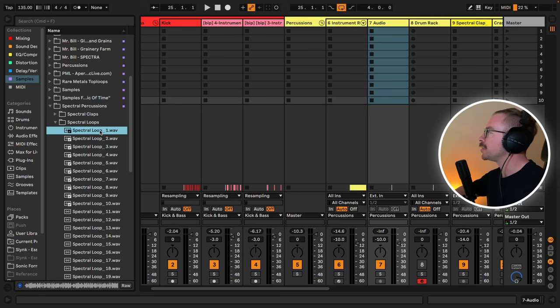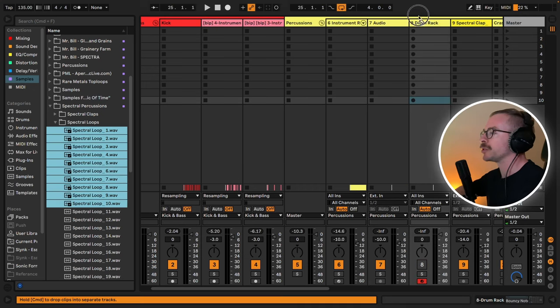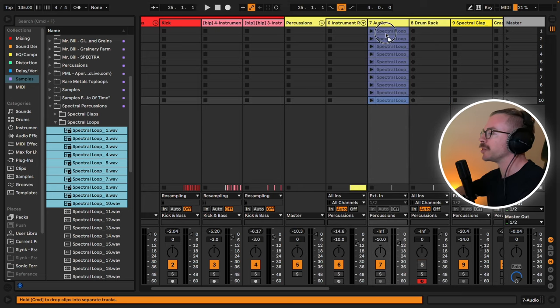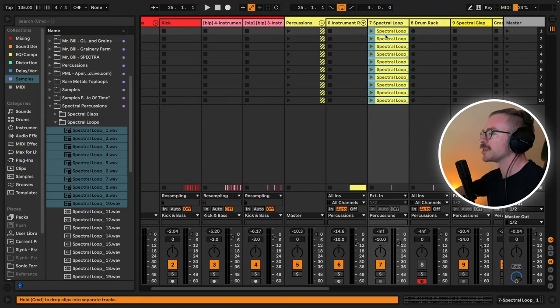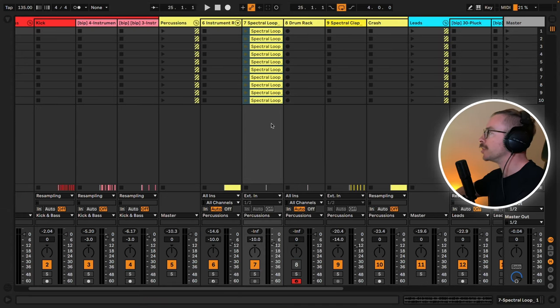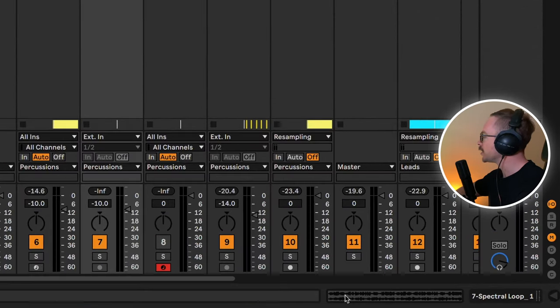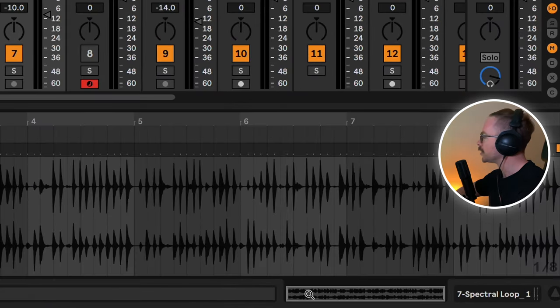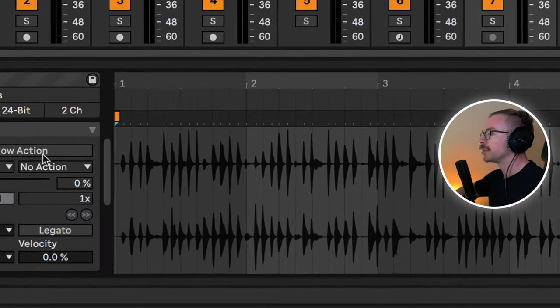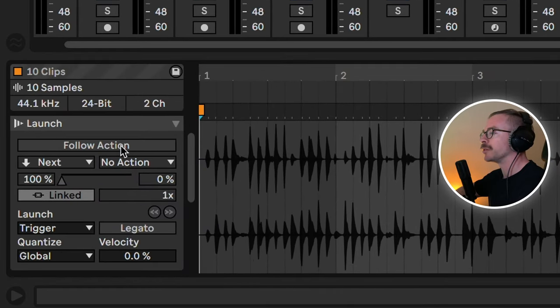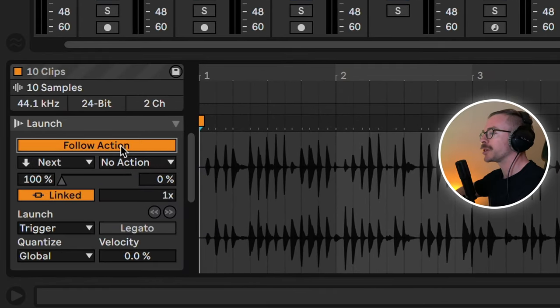For technique number two, we will head to the session view of Ableton. On an empty audio channel, let's drag and drop 10 different percussion loops. Make sure all of the loops are selected, click on this little window, and toggle on the follow action. If you're not familiar with the follow action in Ableton, this is a way for you to give an order for these 10 percussion loops to play in a certain order and rhythm.